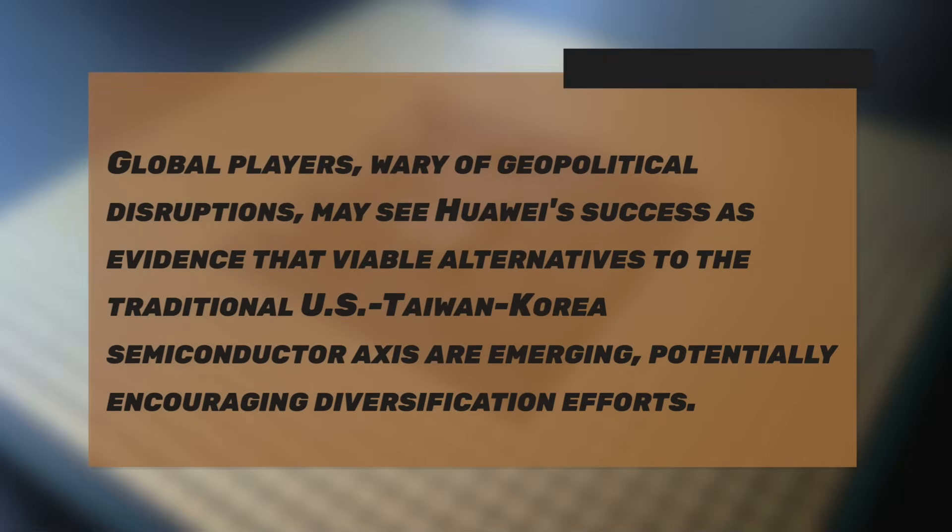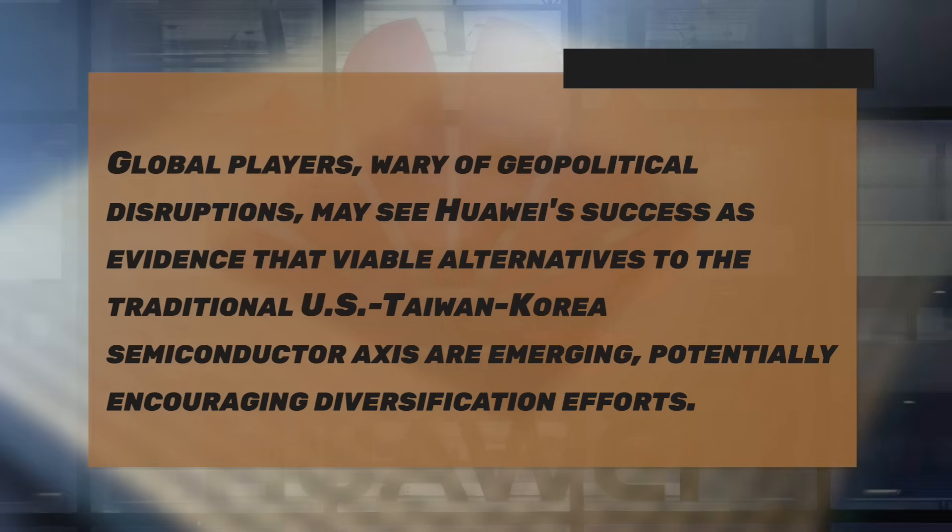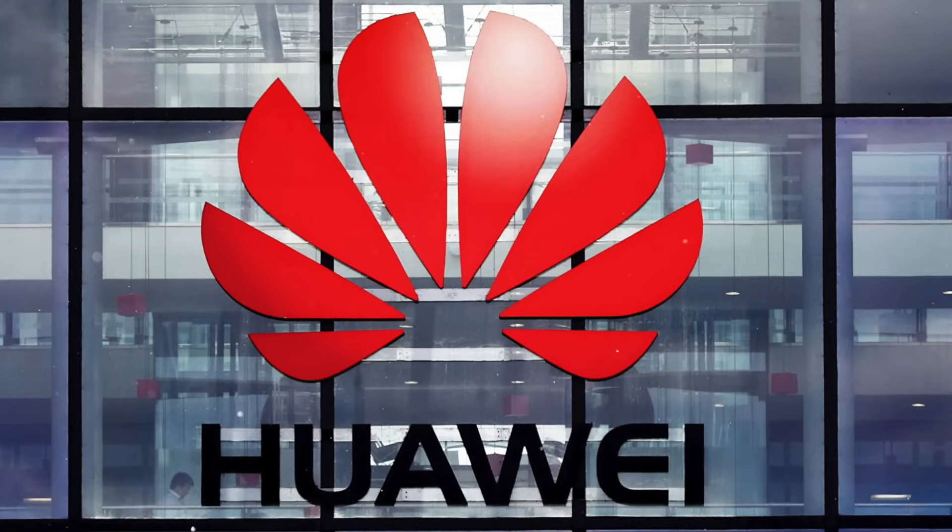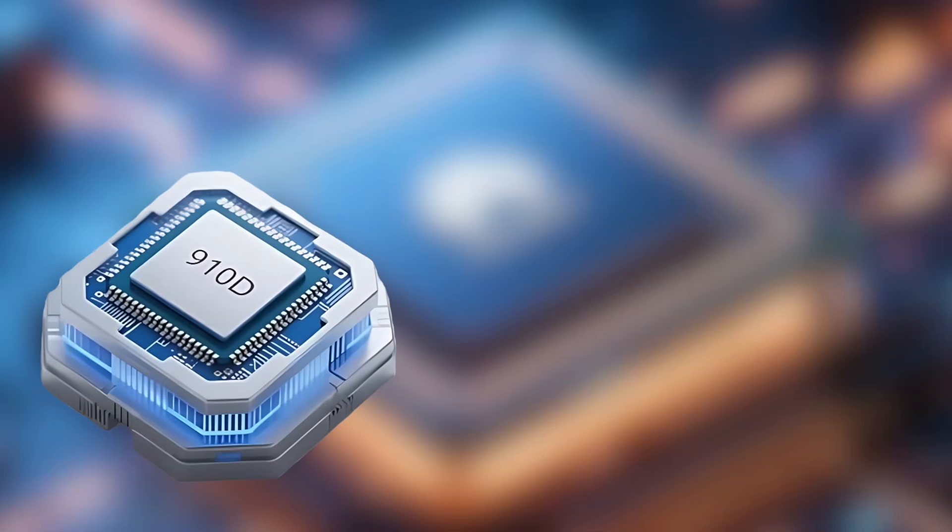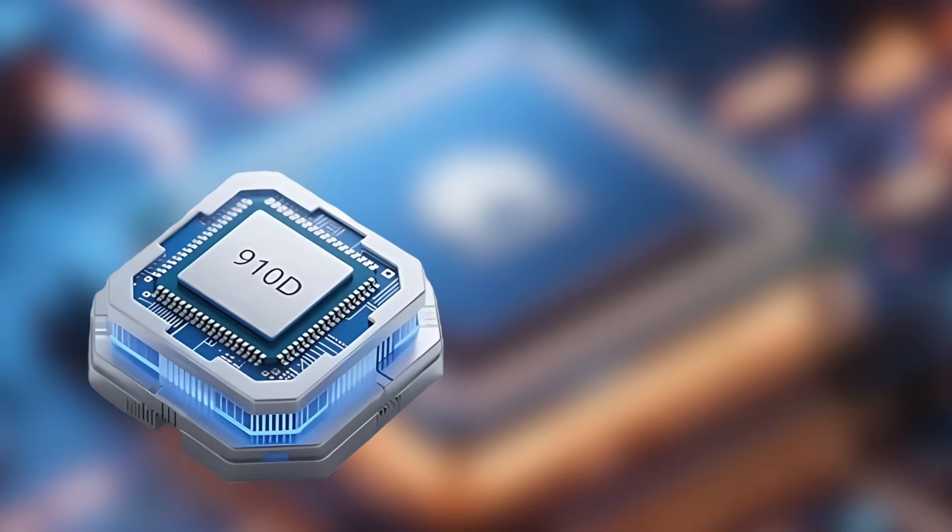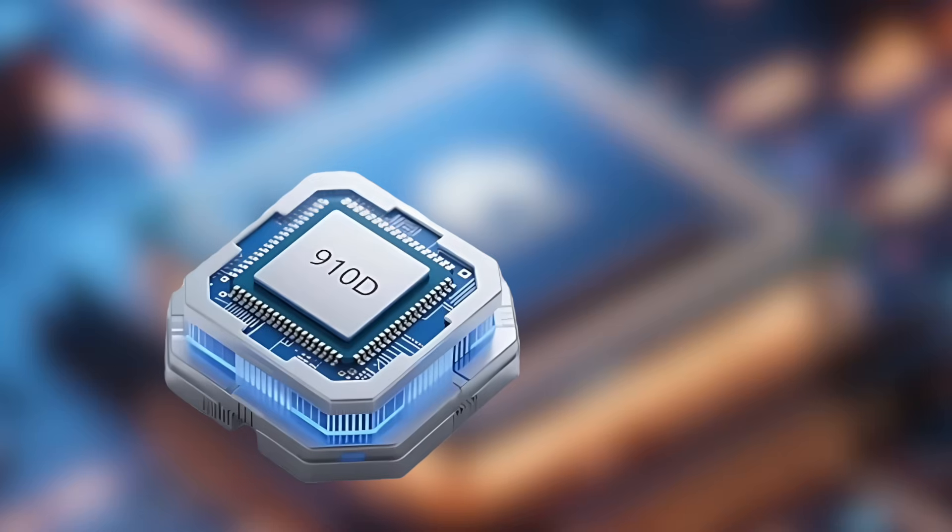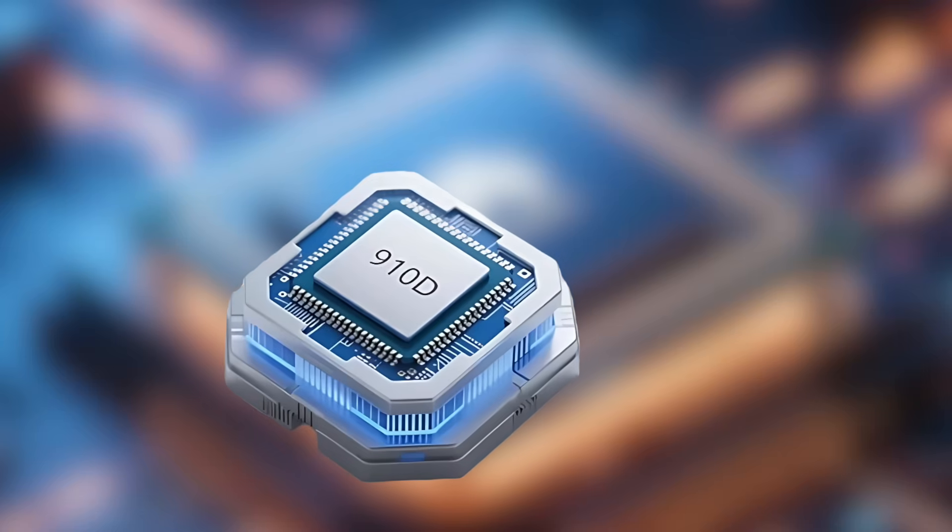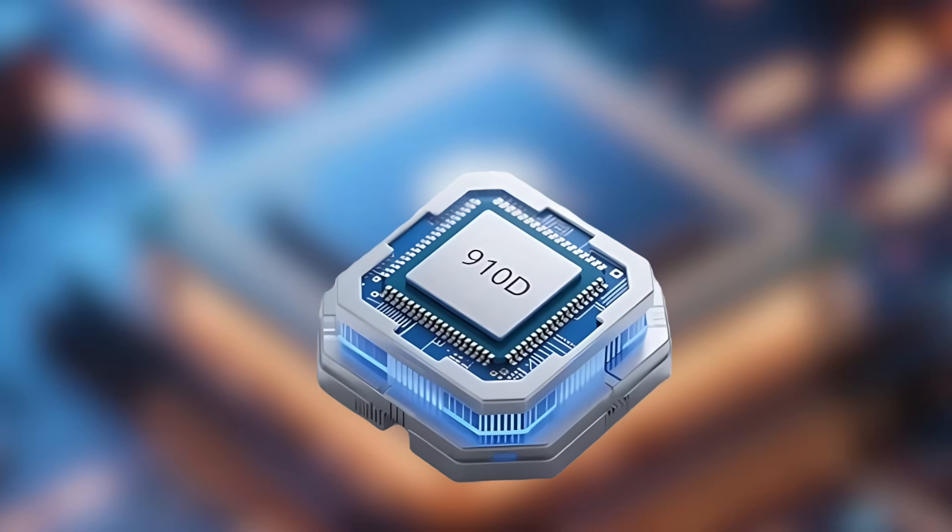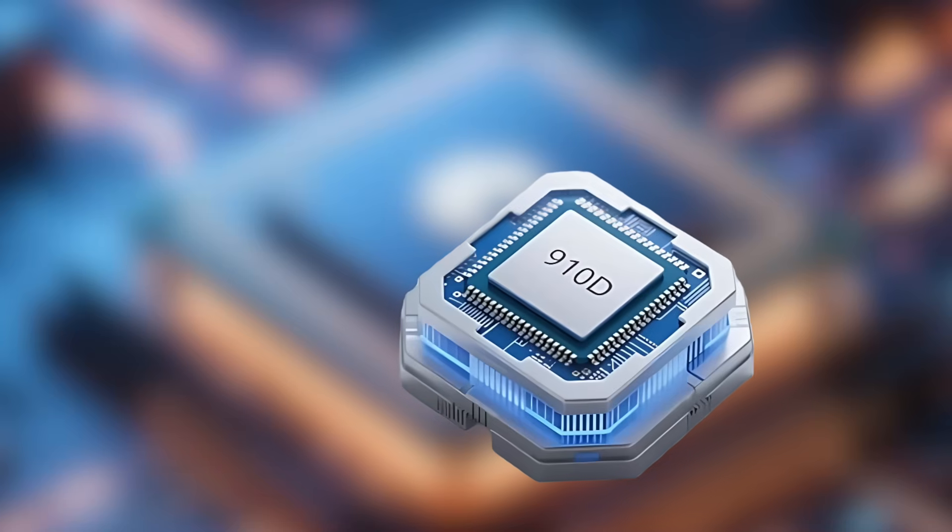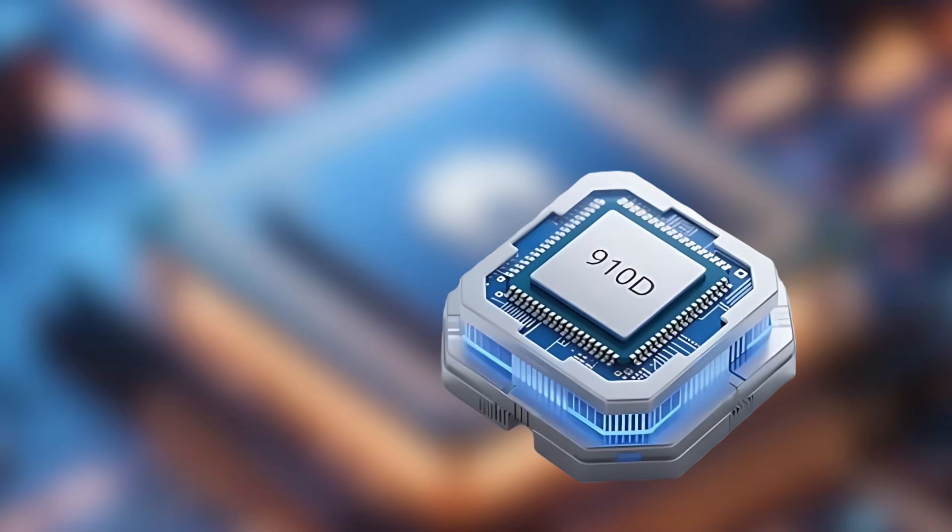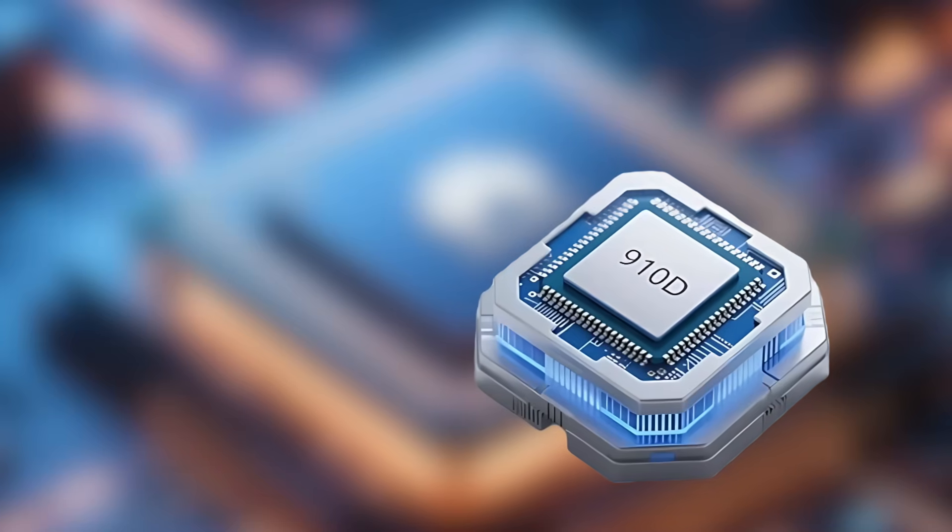Global players, wary of geopolitical disruptions, may see Huawei's success as evidence that viable alternatives to the traditional U.S.-Taiwan-Korea semiconductor axis are emerging, potentially encouraging diversification efforts. Huawei's rhetoric points squarely at the next generation of AI leadership. Mentioning Rubin Ultra frames the Ascend 910D as the opening salvo in a direct assault on the AI performance crown by 2026. This sets the stage for an unprecedented technological arms race where packaging innovation, architectural brilliance, and software optimization will be as critical as the underlying transistor size.